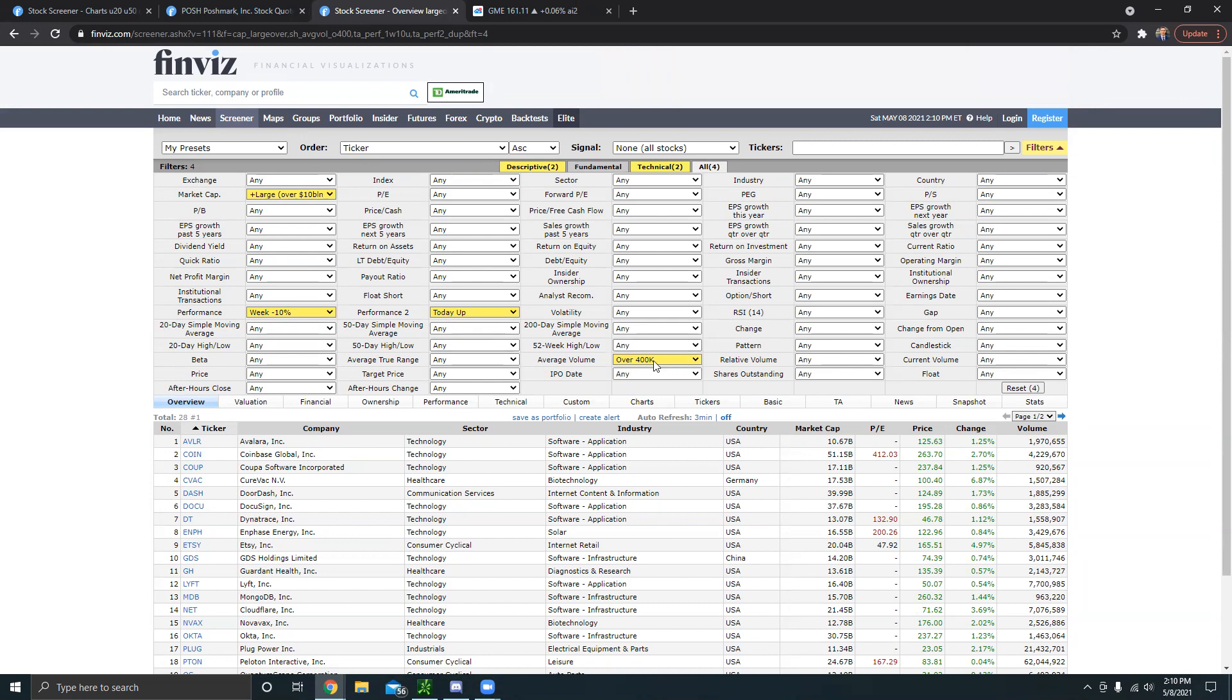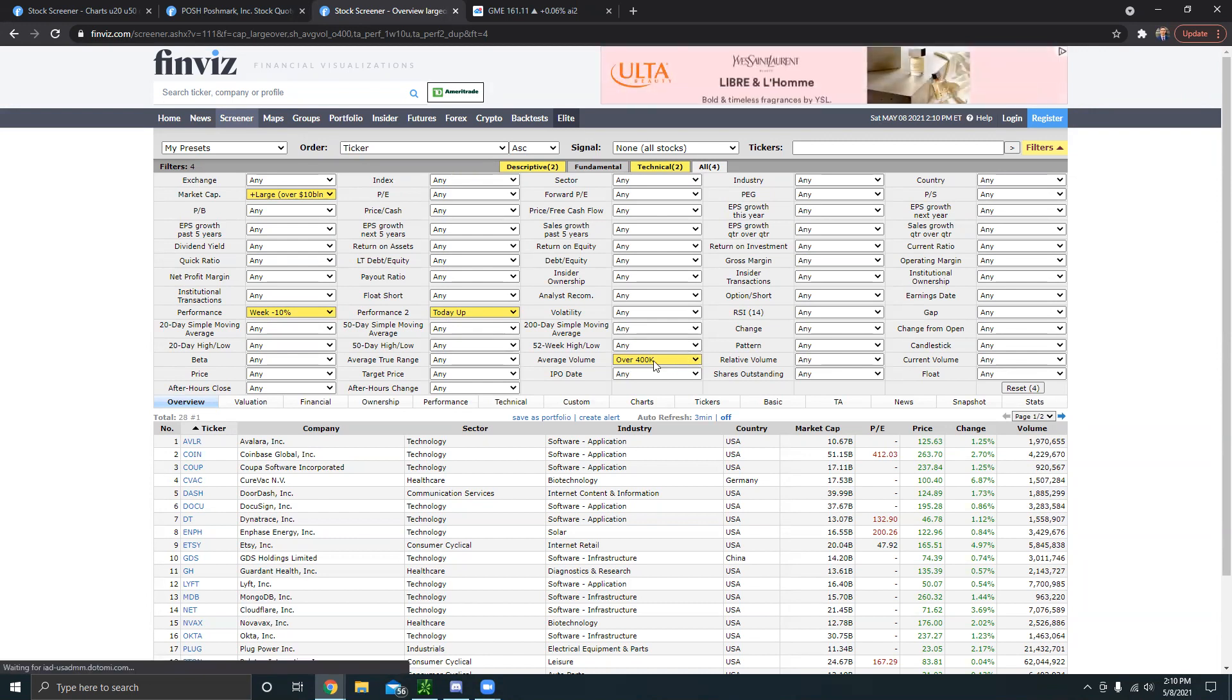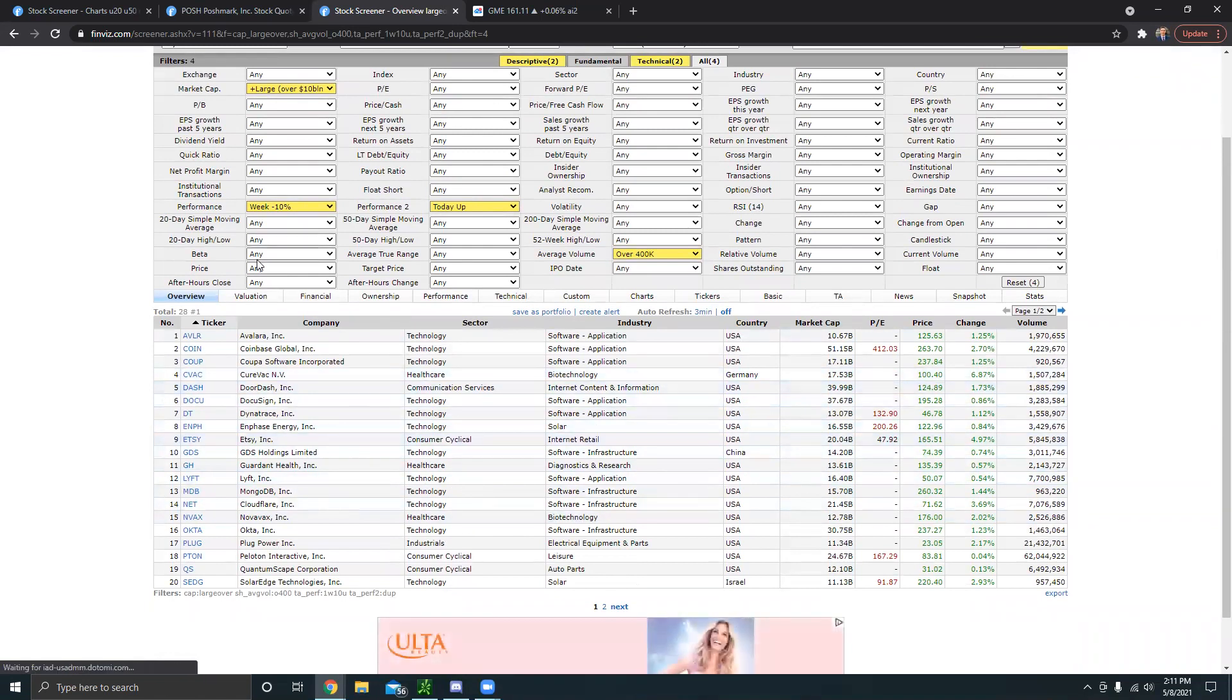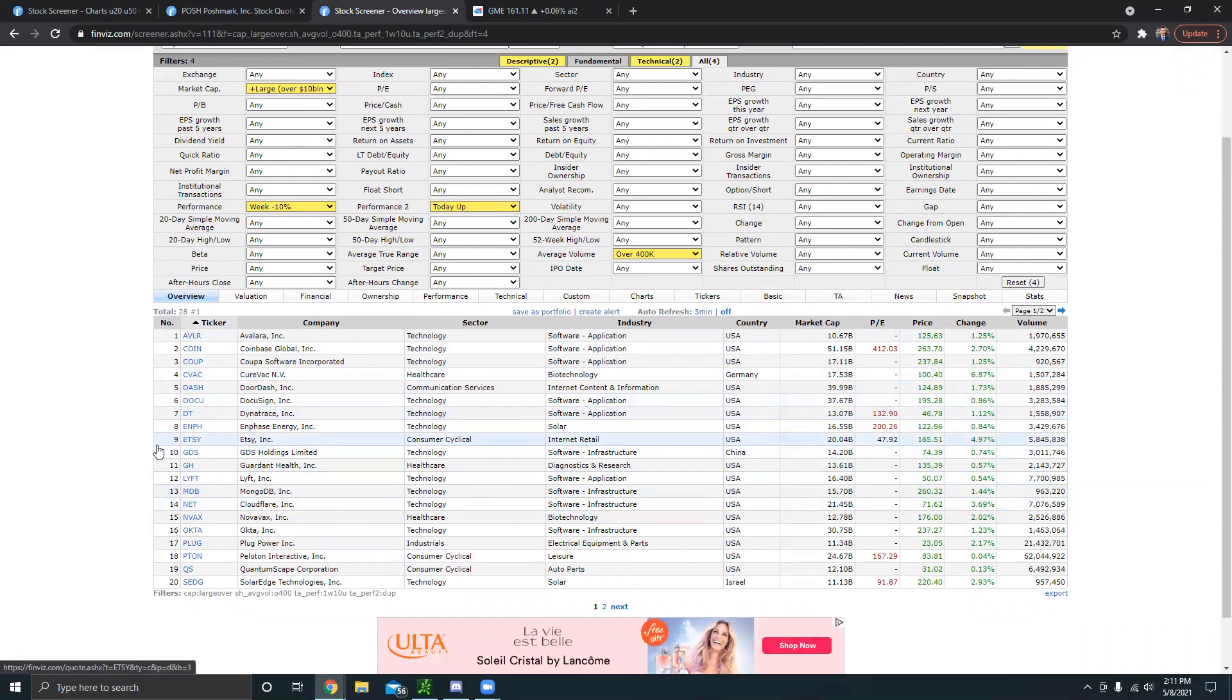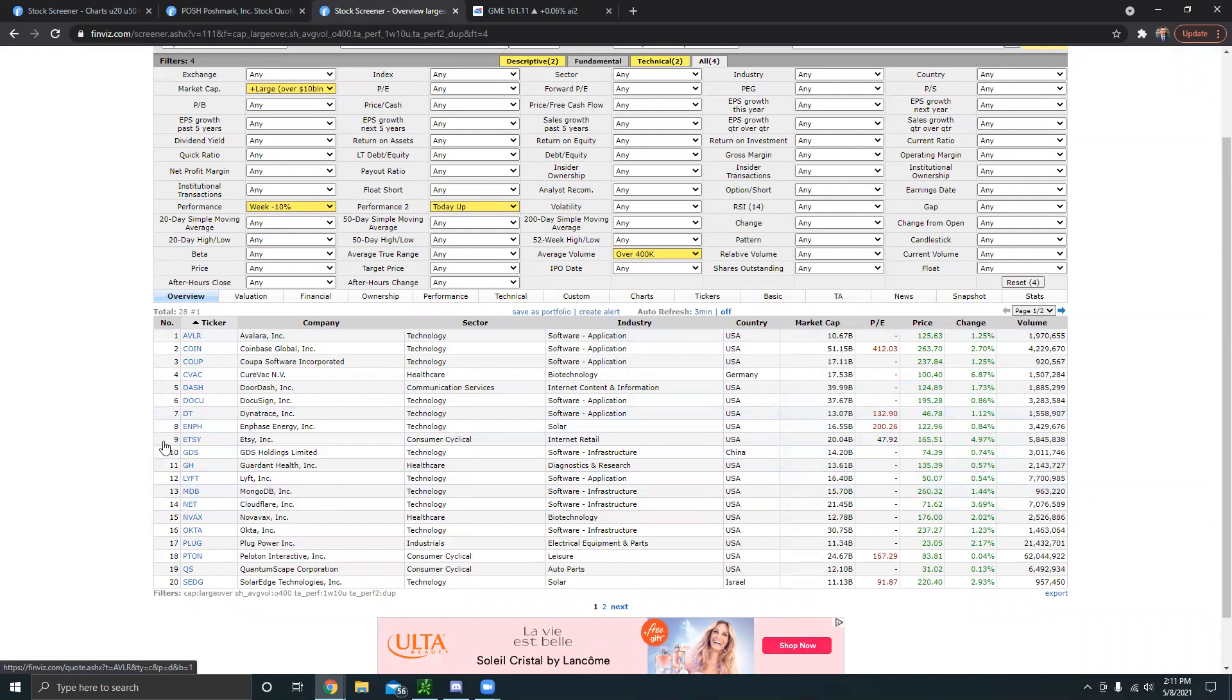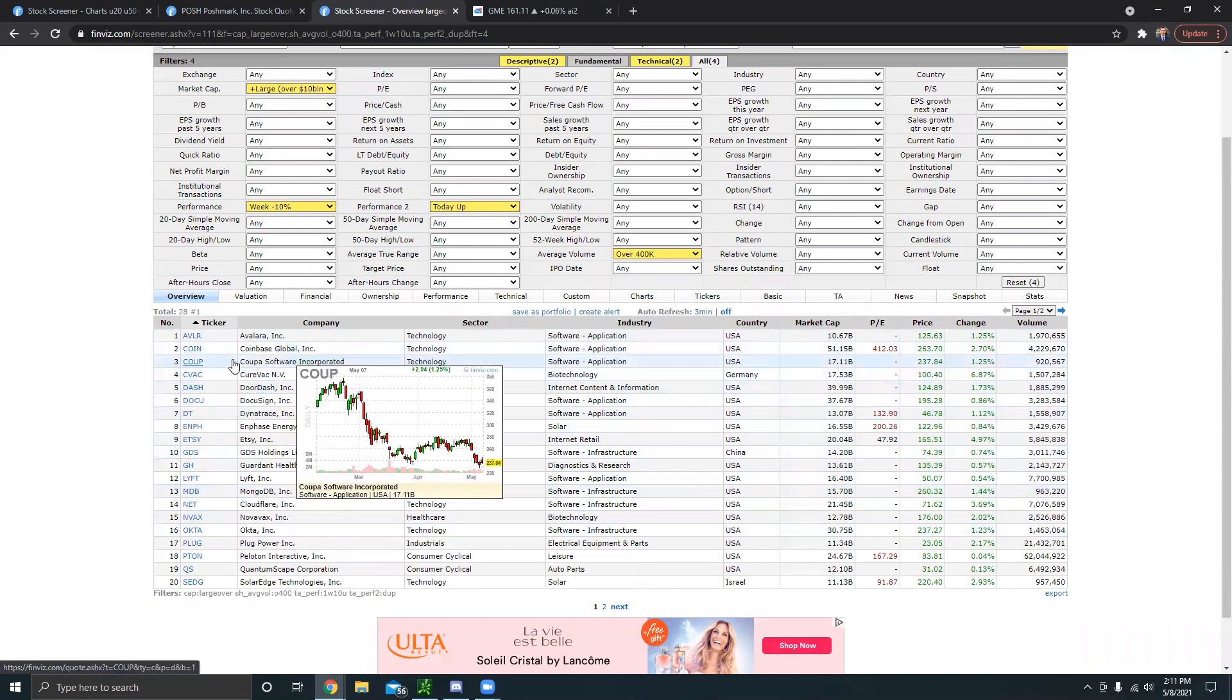What this will do is it'll find you pretty large companies, over a 10 billion valuation each one, and it'll show you stocks that got beaten down over the past week over 10 percent but now they're up. So what you can do is you can actually find some really good dip buying opportunities. If we go over to, let's say we click on Coin, this stock is down 10 percent on the week but today it's up. This is a decent dip buying opportunity.